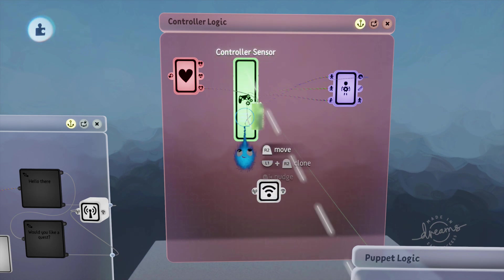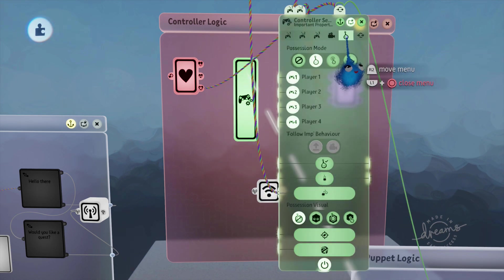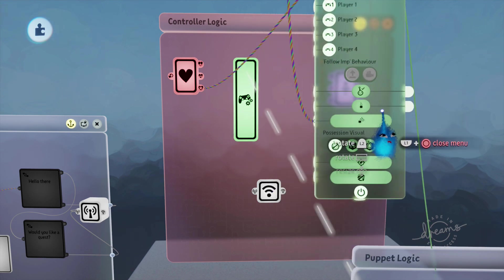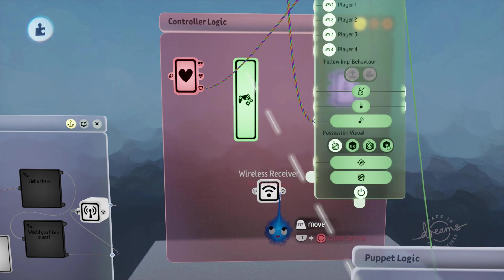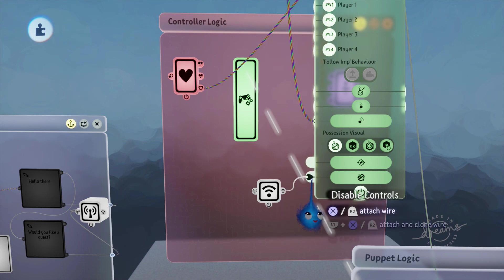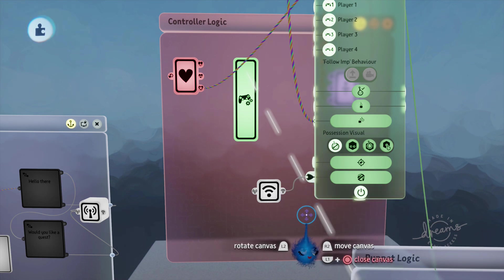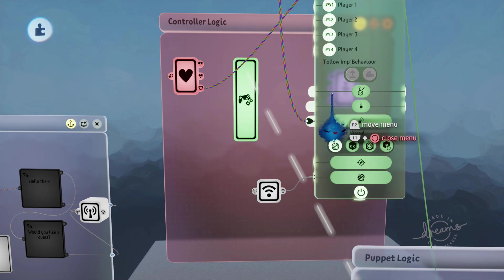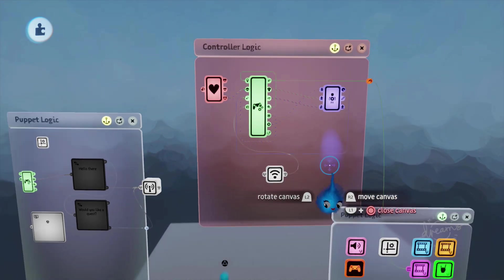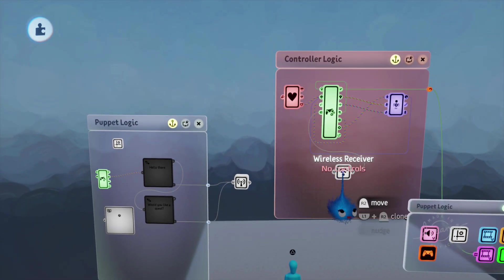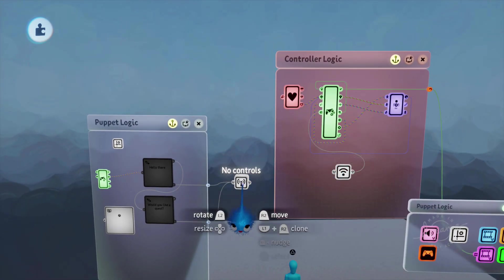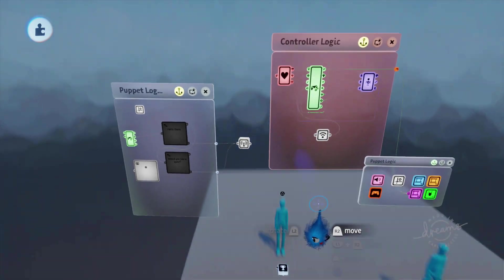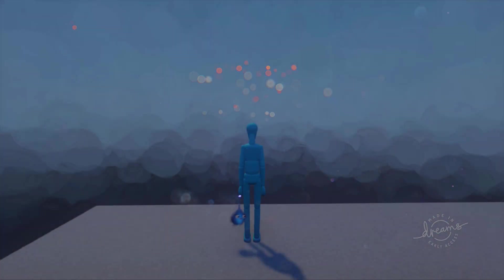And we're going to open up our controller sensor, go to the imp page, and right at the very bottom there's an input socket for disable controls. I'm going to wire the signal from transmitter to disable controls. So now when this receives a message from this transmitter, it's going to disable the player's controls. So let's see what that does.